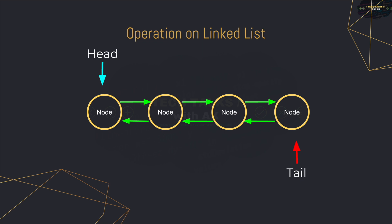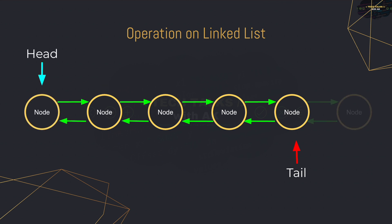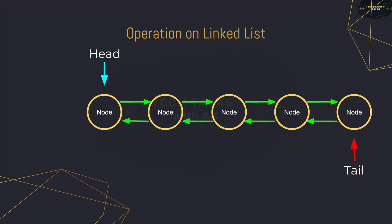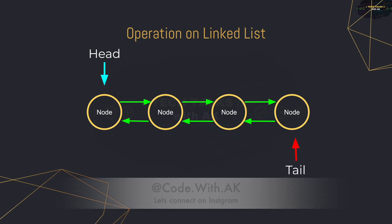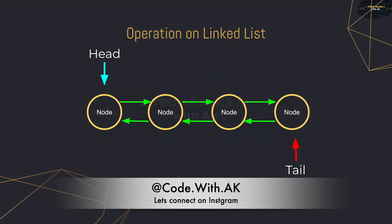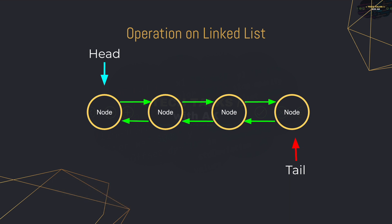The operations that we are going to perform are adding a node to the head of the linked list, adding a node to the tail of the linked list, and removing the head and removing the tail. As you can see, the head and tail pointer change which node they are pointing to as the nodes are added and removed. So they never lose reference to what the head of the linked list is and what the tail of the linked list is.